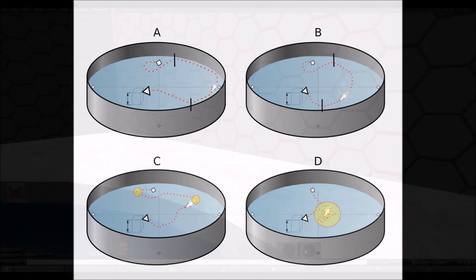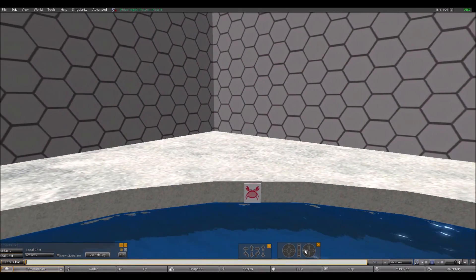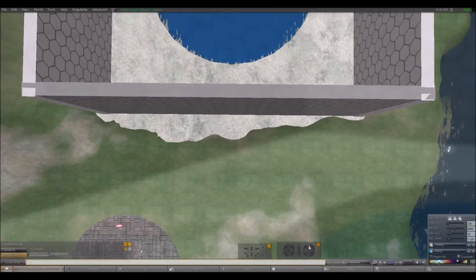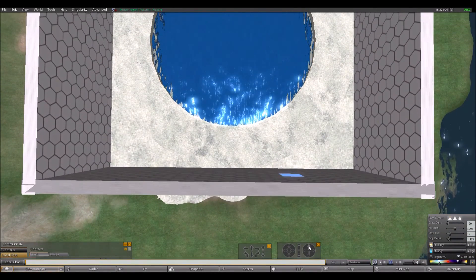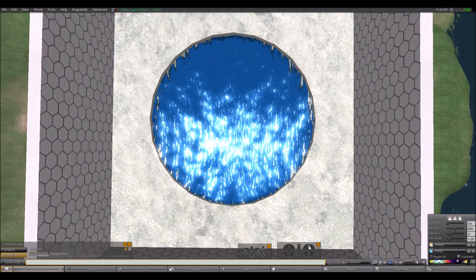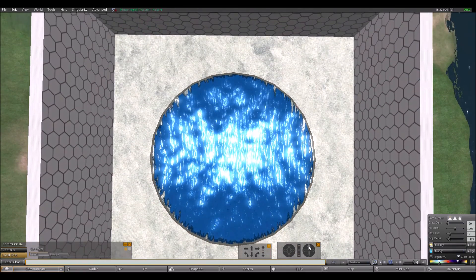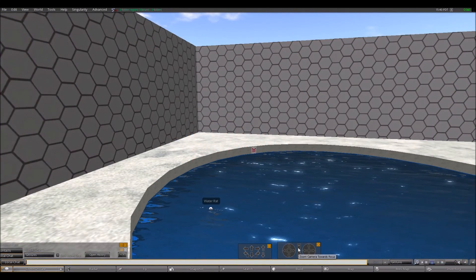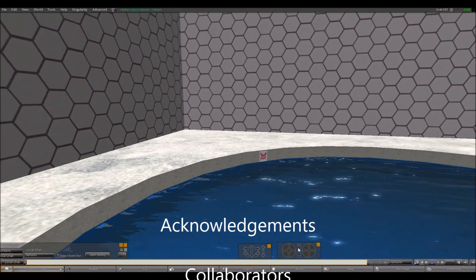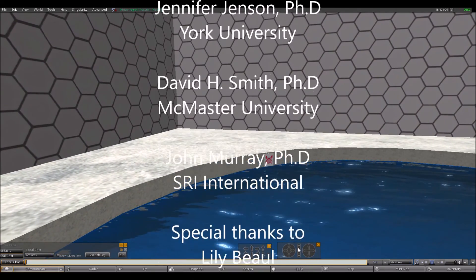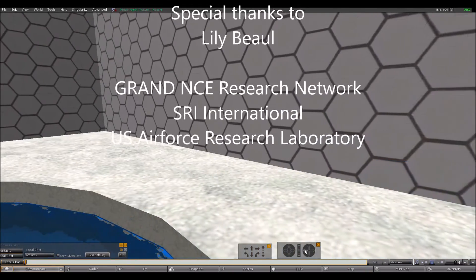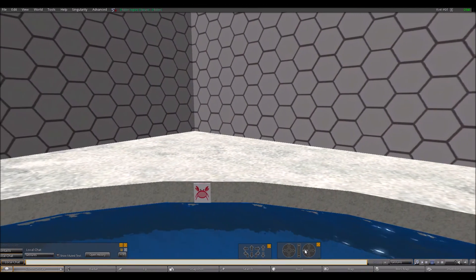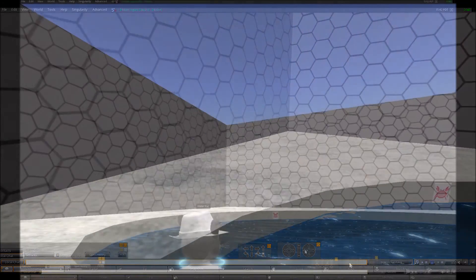The virtual maze is a useful and flexible tool for measuring human spatial learning and memory.